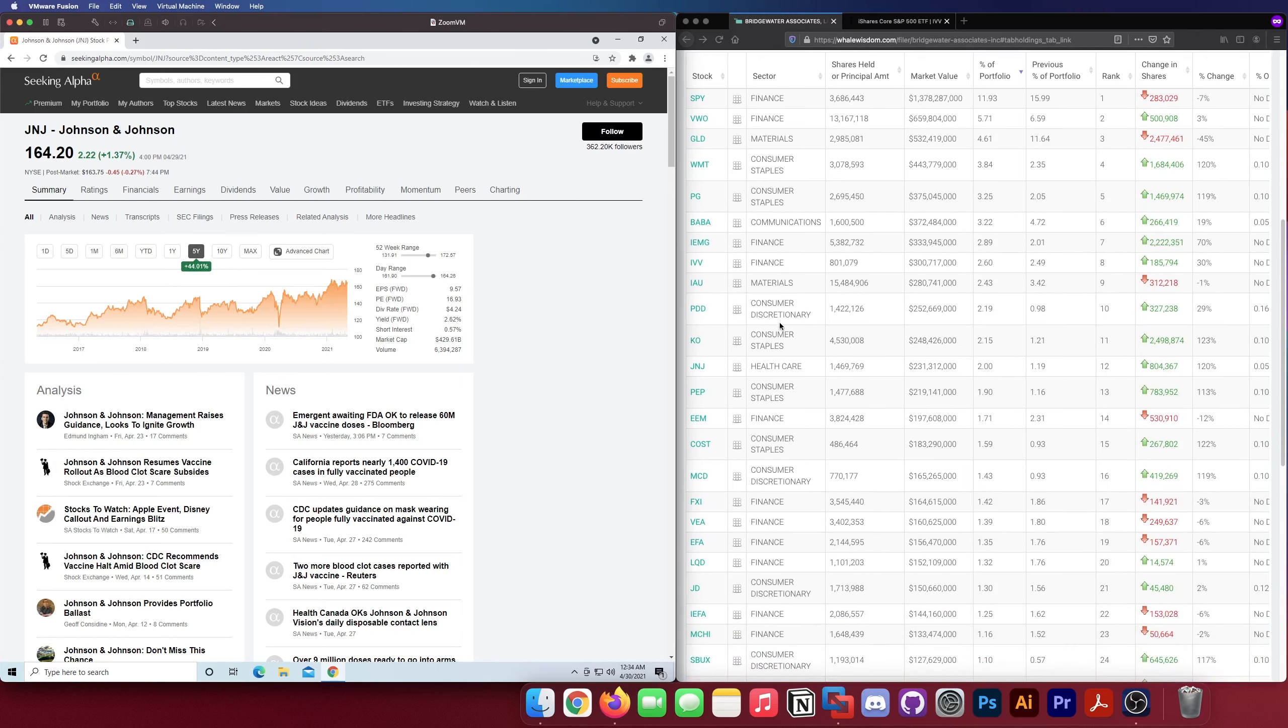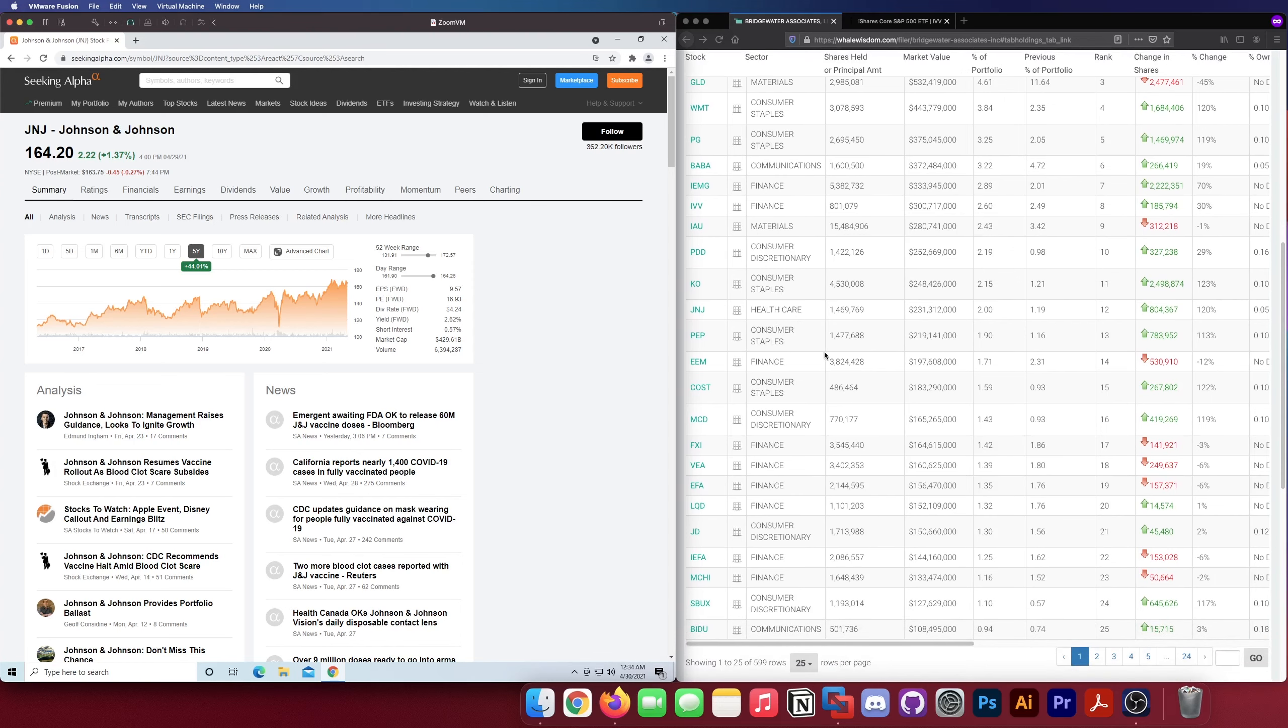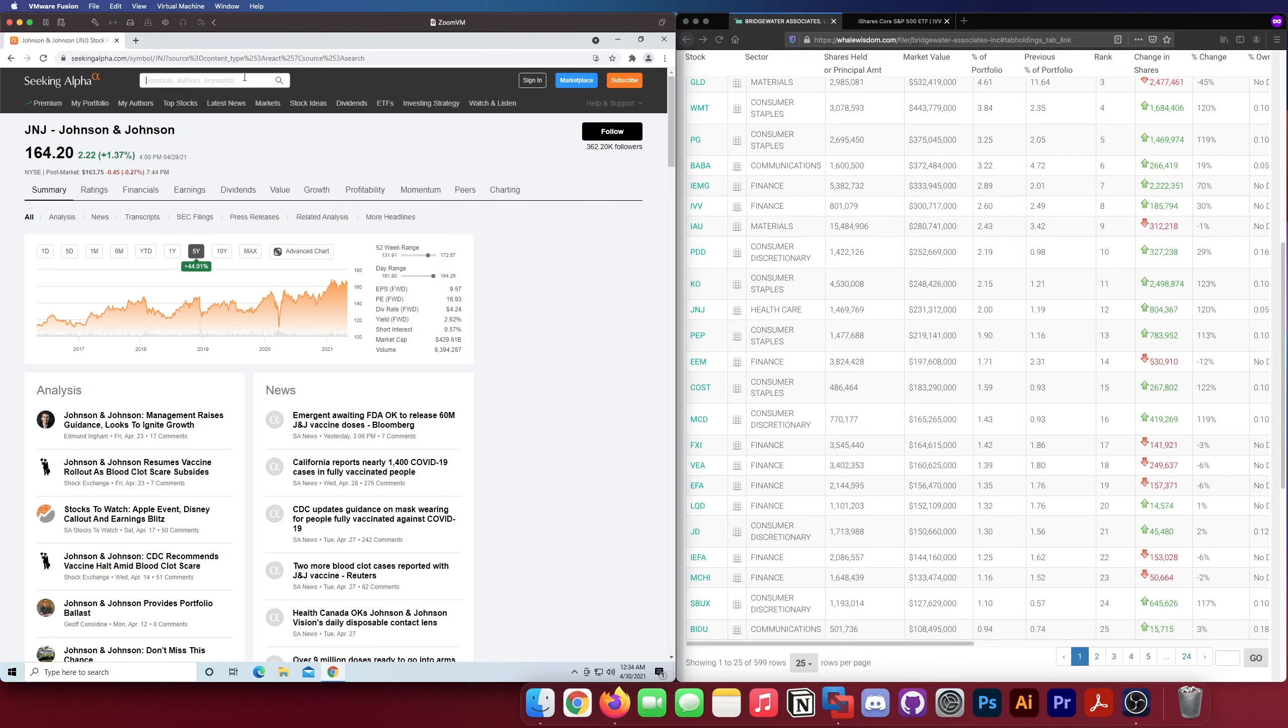Pepsi's also on here. I already kind of talked about them with Coca-Cola so I'm just gonna skip them. Let's look at EEM, another emerging markets ETF, Jesus Christ man loves that.